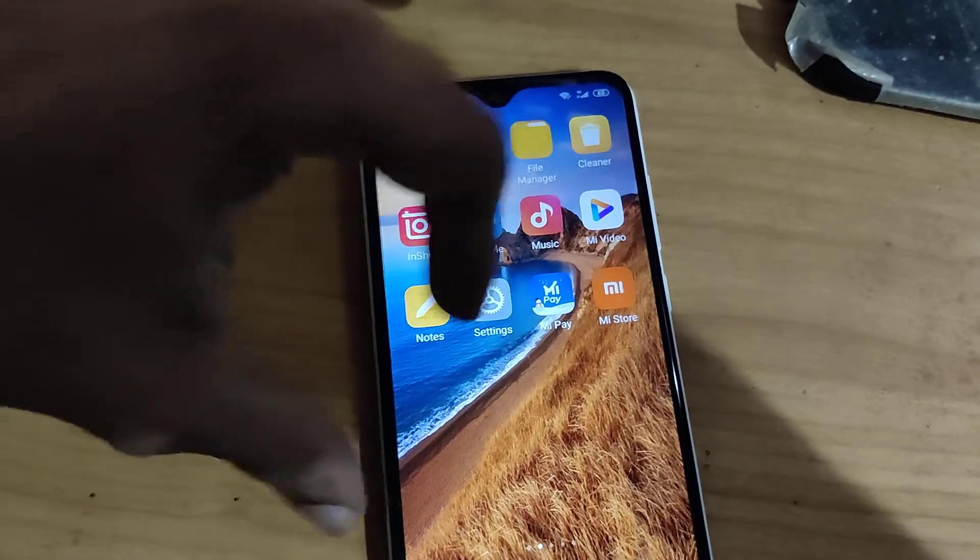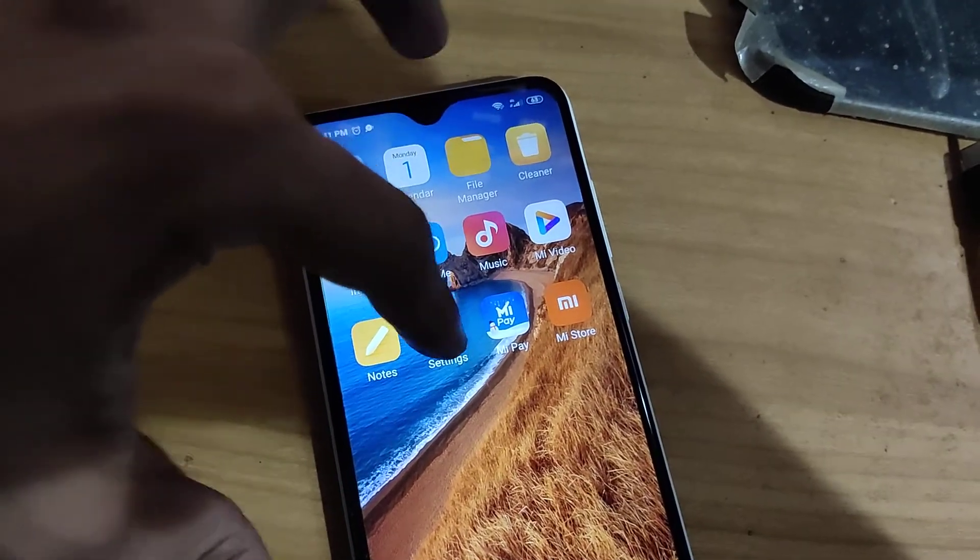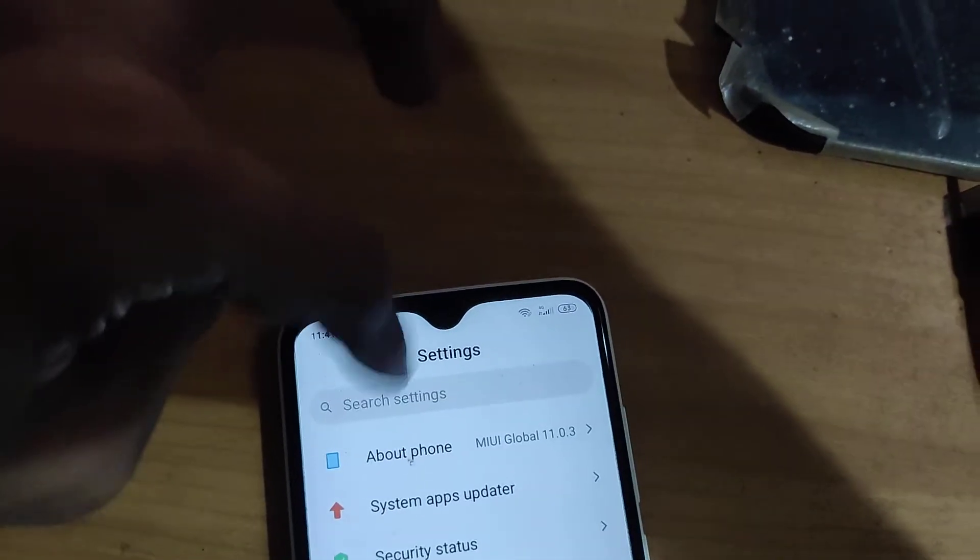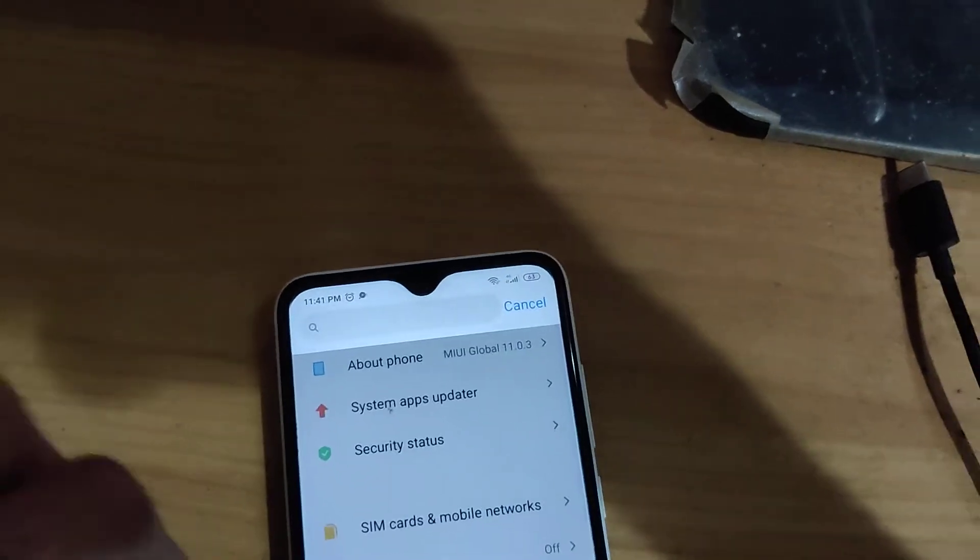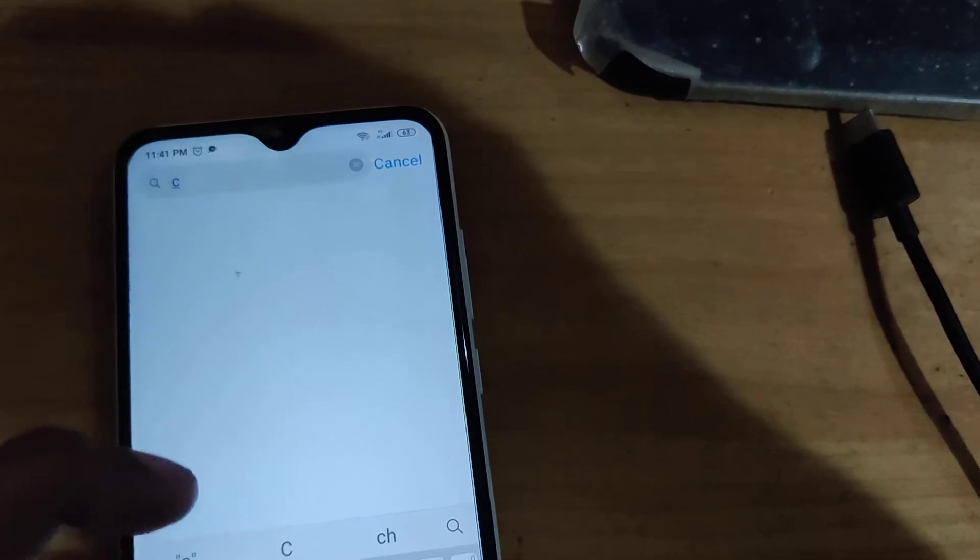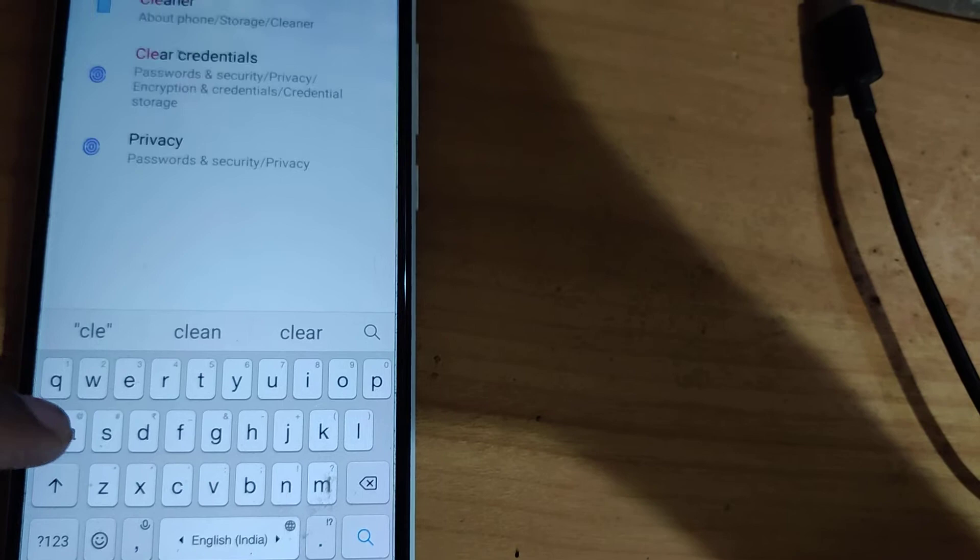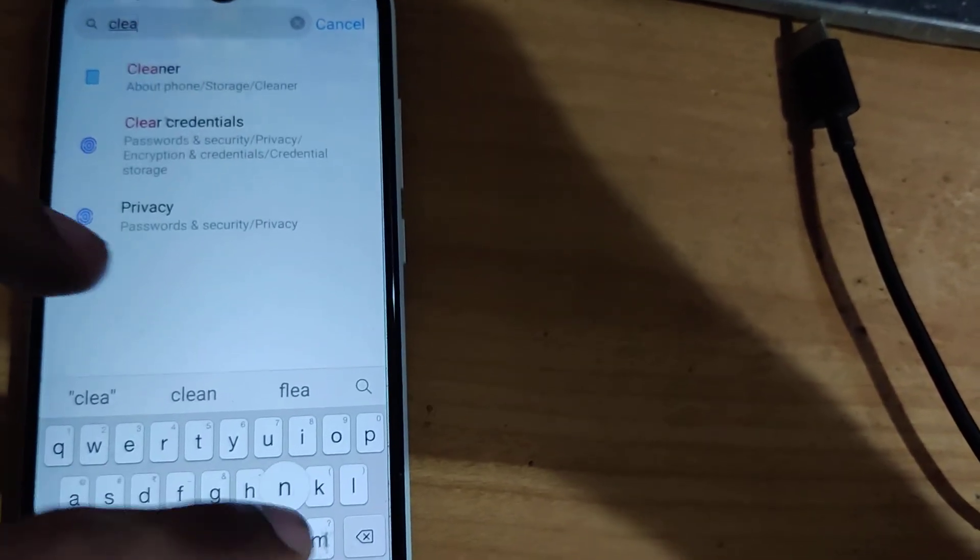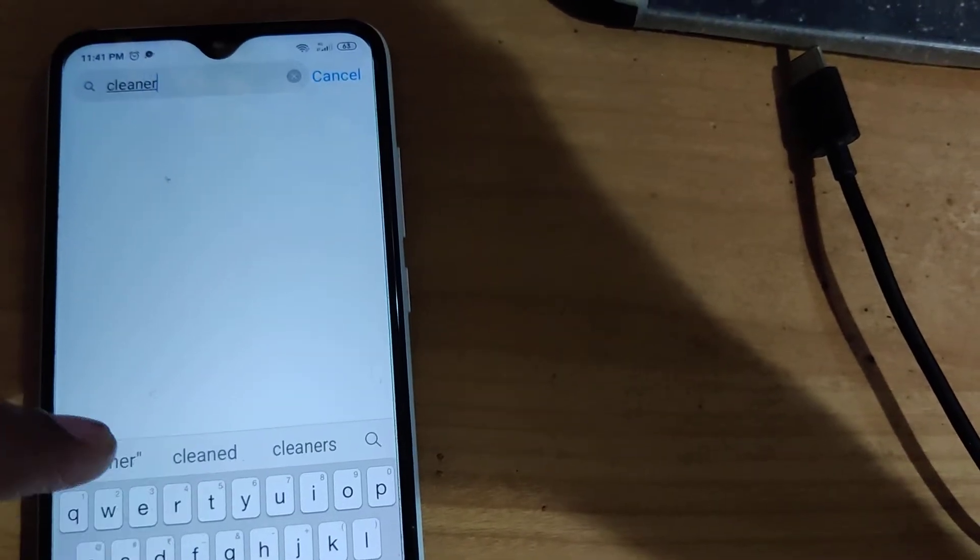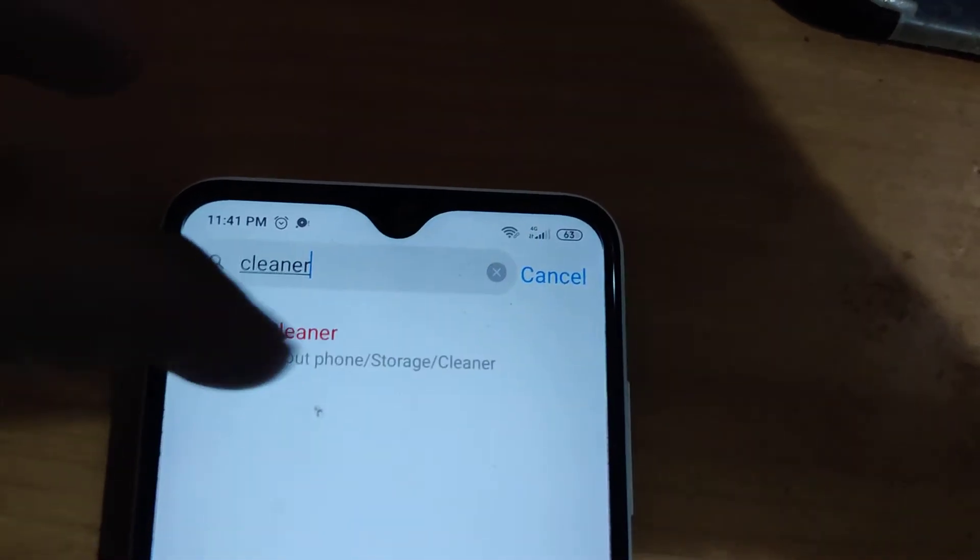Before doing this, you must simply open the settings. From the settings you can see the search settings area and here you can type something. I'm going to type here 'cleaner' - C-L-E-A-N-E-R. You can see the cleaner folder in the about phone storage section.